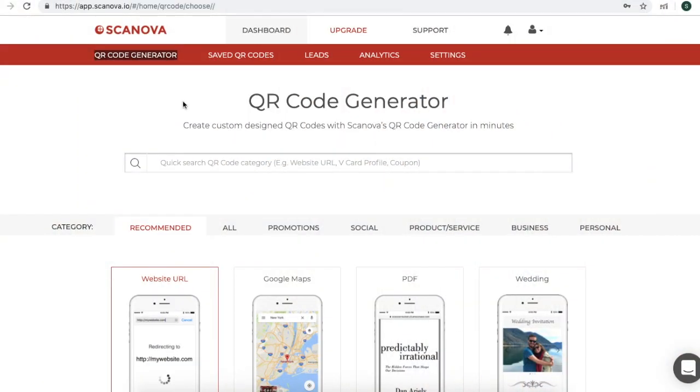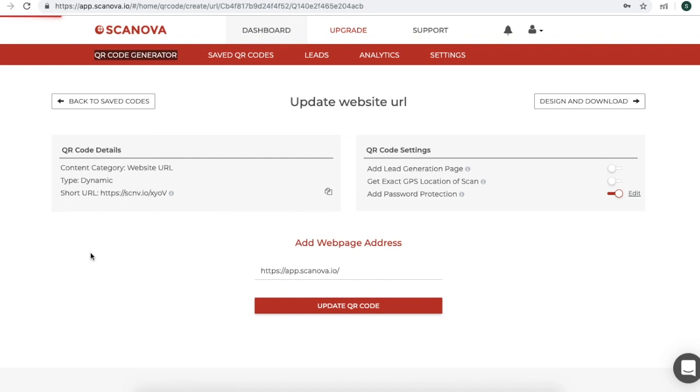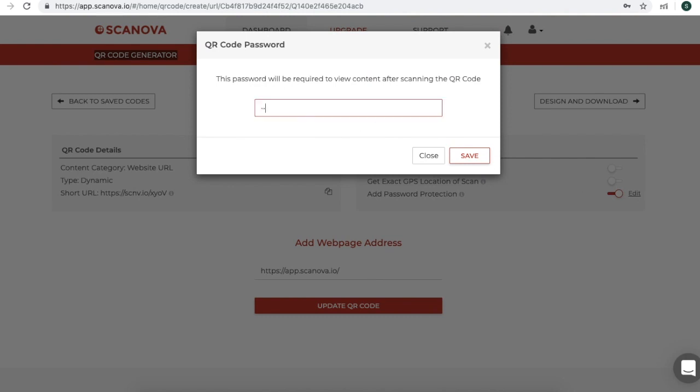By now you know the password protection feature and how to enable it. But did you know that you can actually change the password that you've encoded? In fact, you can also change the content stored in the QR code. Remember, it's a dynamic QR code and can be edited and updated. You can change the password or the content in some really easy steps. Go to Scannova's dashboard and click on the option of Saved QR codes. Go to the QR code you want to change the password for, click on the Edit option, edit your password, and once you have entered the new password, click on Save.